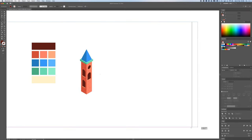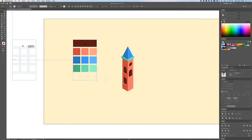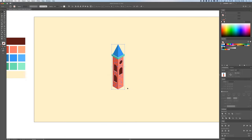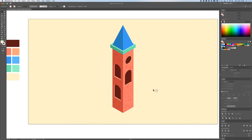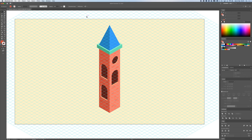Those are the basics of isometric design. I'll add a little background and we're done. I hope to see you in the next video — I'm planning to expand this illustration further and create more isometric illustrations, and eventually animate it in After Effects. Thanks for watching, see you on the next one!